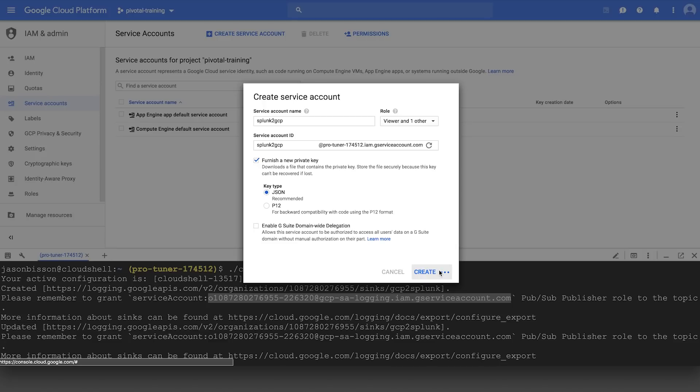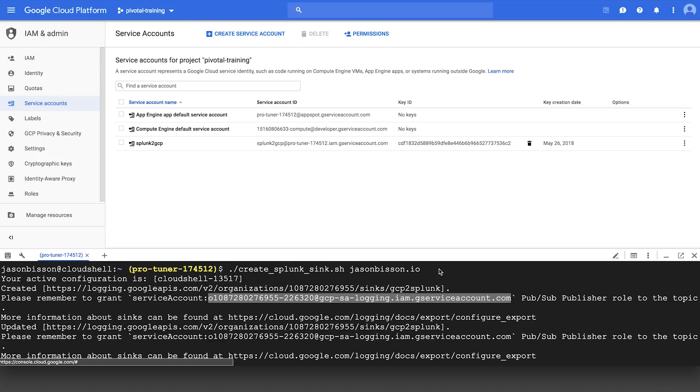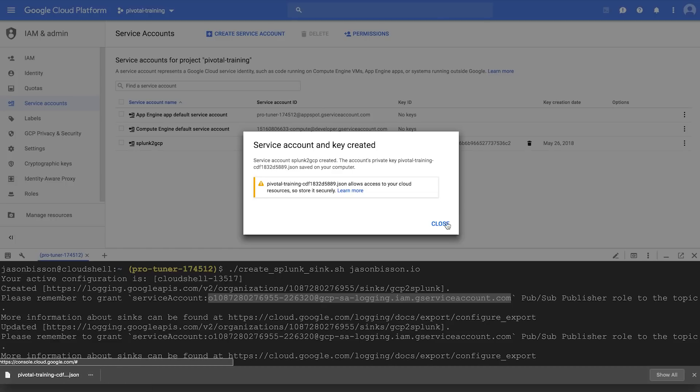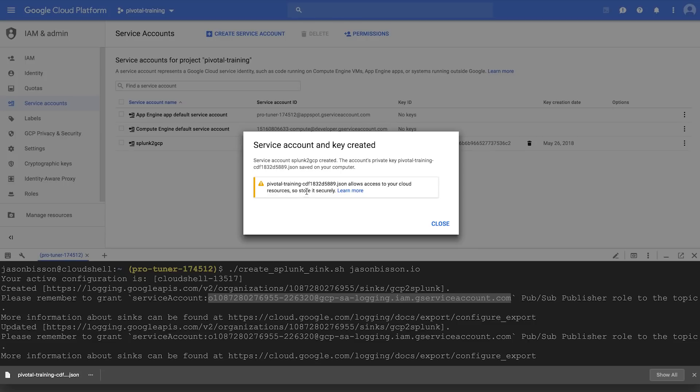You'll notice on the left-hand side that that JSON key has been downloaded, and we have a couple of warnings there about protecting that key. It's very important that you consider integrating this process into your secrets management platform, because this will give access to the GCP platform, and also shred any local copies that you have there. So now that we understand that we have to secure this key, we'll click Close.